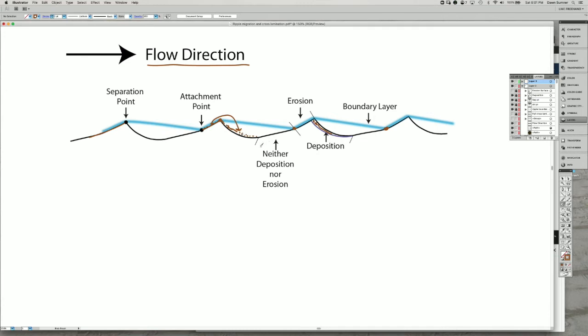There's often a zone where you have neither deposition nor erosion happening between some point in that flow shadow and where the boundary layer reattaches to the ripple at the attachment point. So there's neither deposition nor erosion in this area here.